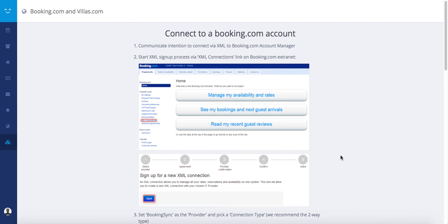You advertise your rental on Booking.com or Villa.com and want to connect your account to BookingSync to benefit from a two-way and real-time synchronization of your calendars and rates? Just follow the few steps.